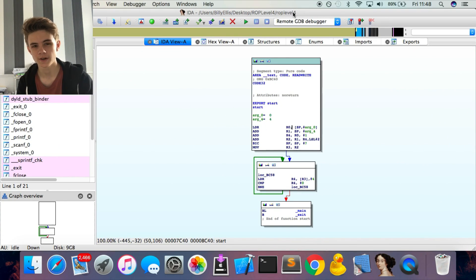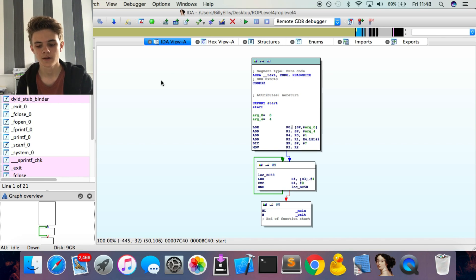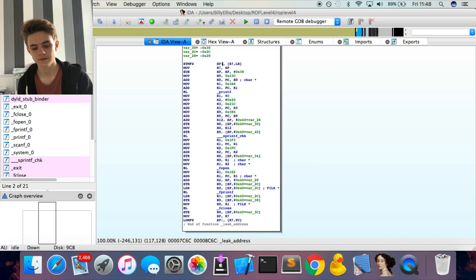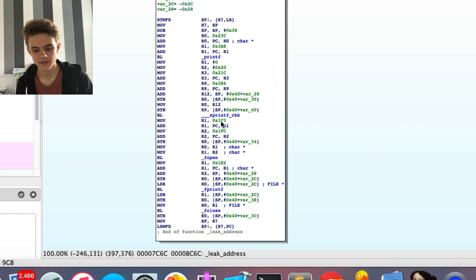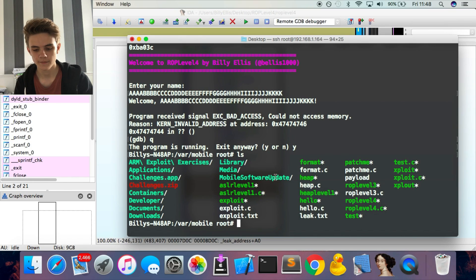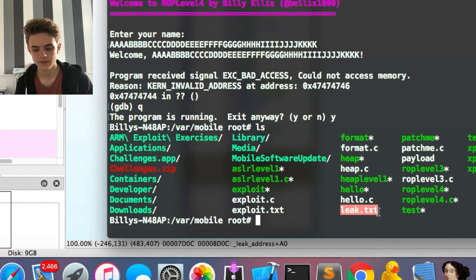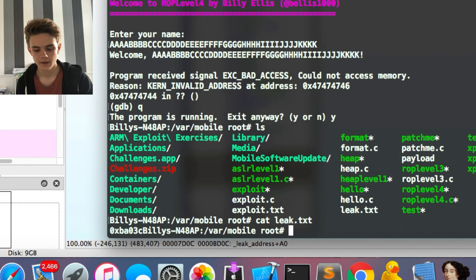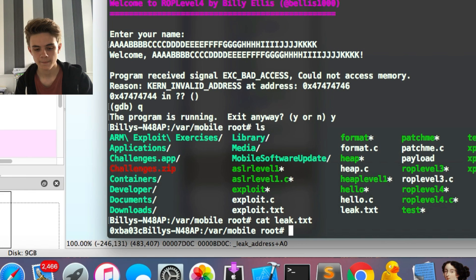We're going to look at a couple of addresses in IDA Pro — you can use any disassembler like GDB, radare2, or Hopper. Looking at the functions, we can see a function called 'leak_address' which actually leaks the address for us. Examining it, we can see it not only prints an address but also writes it to a file called leak.txt in the directory, which will make writing our exploit a lot easier.